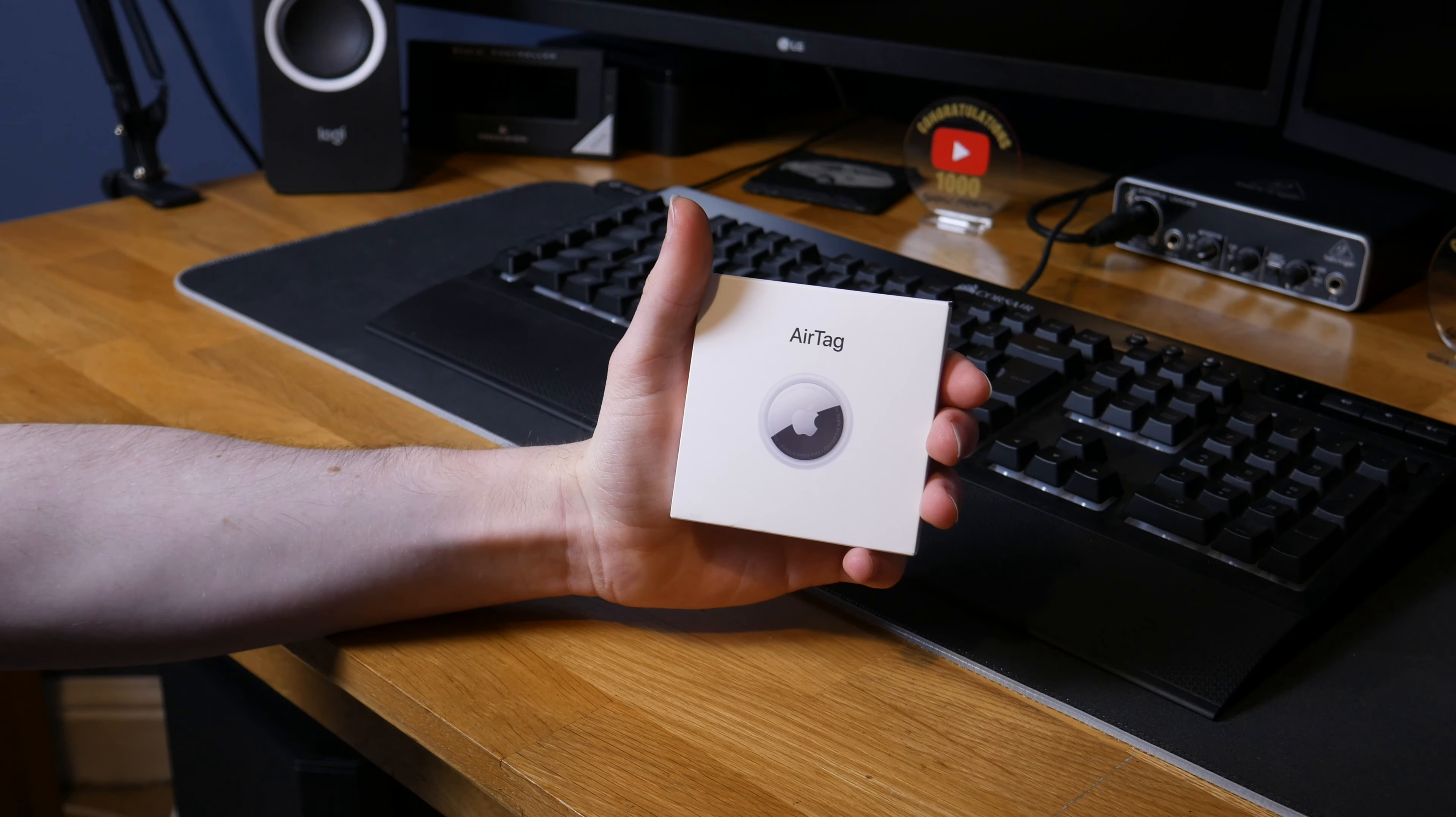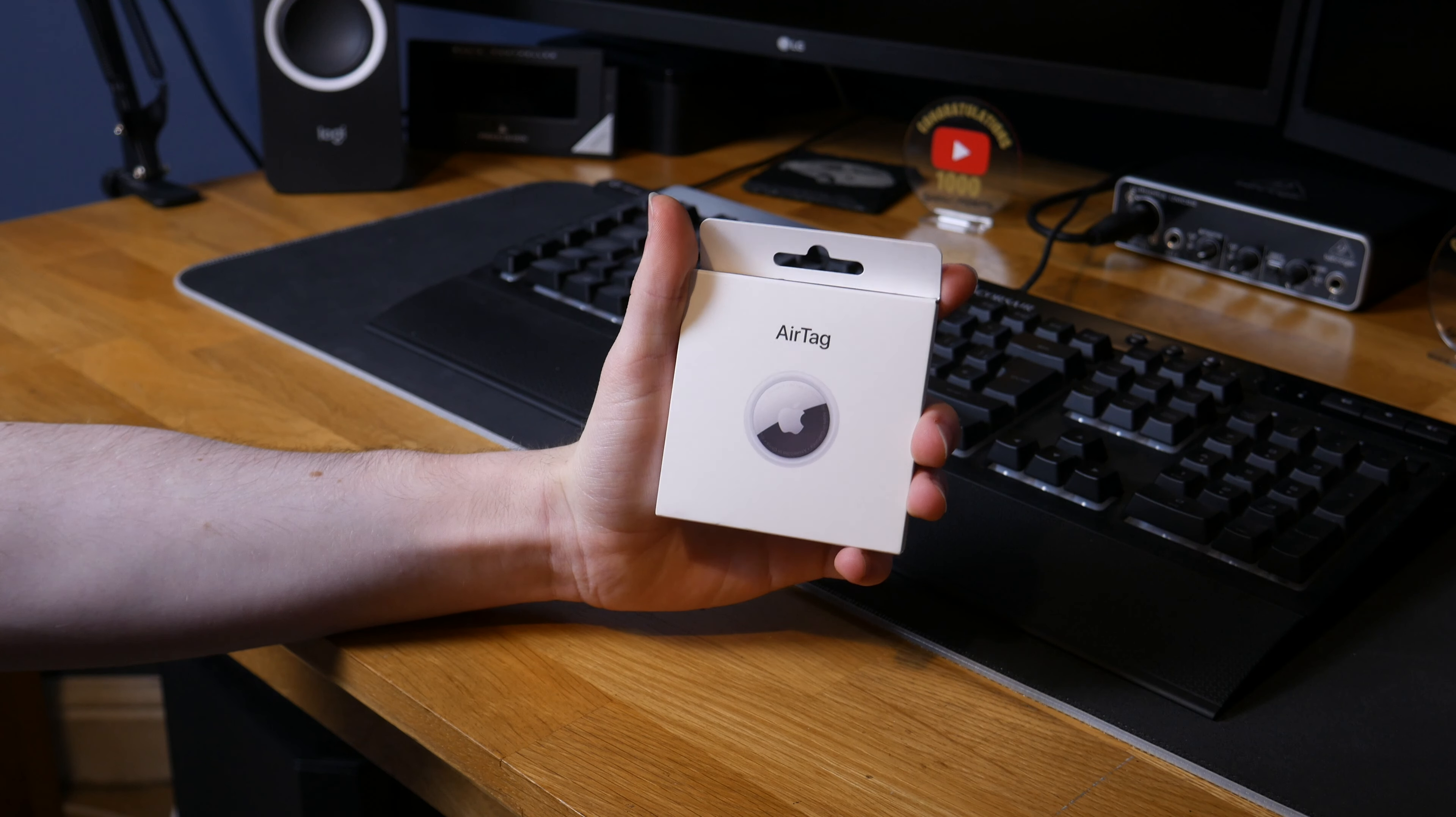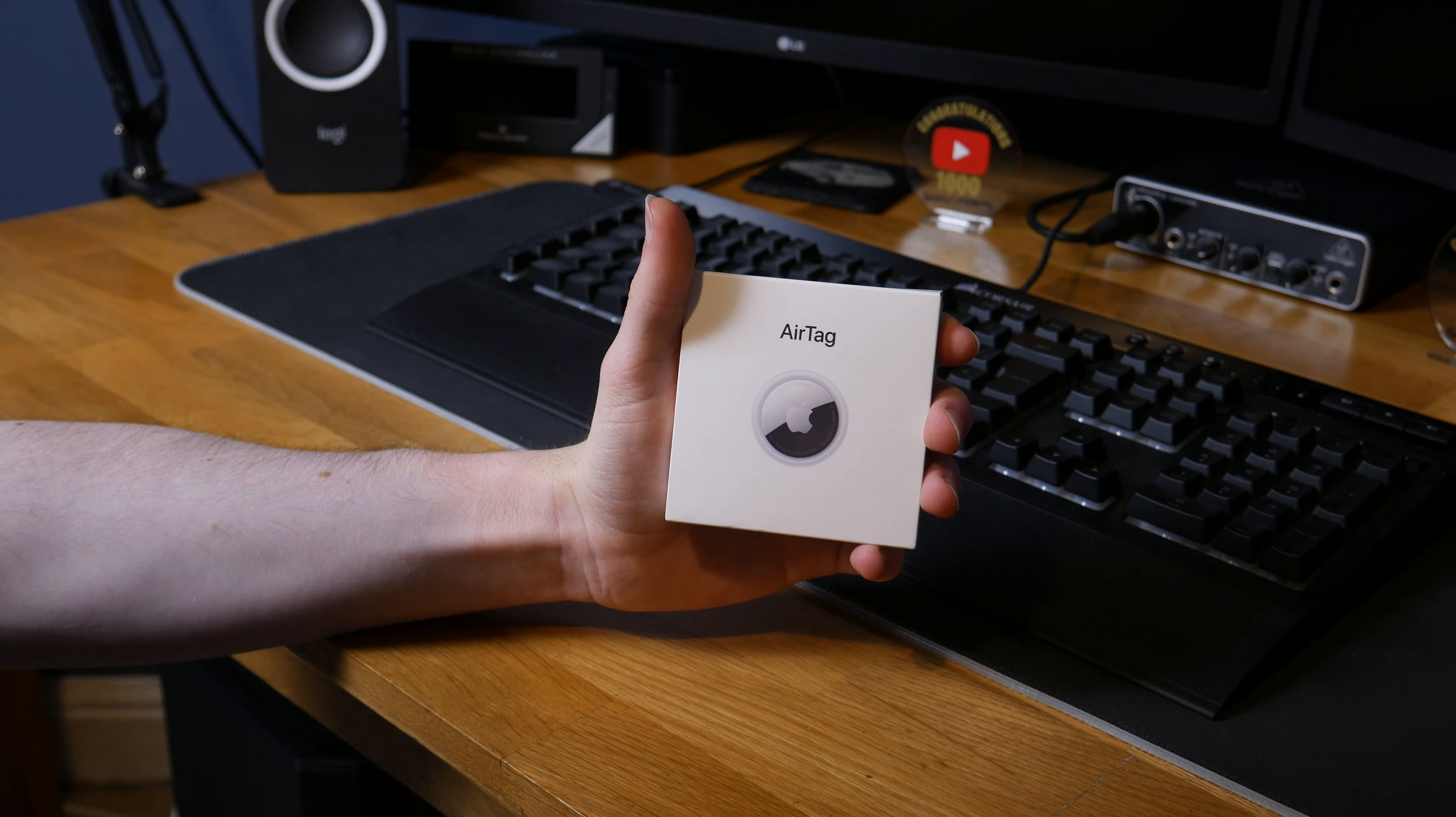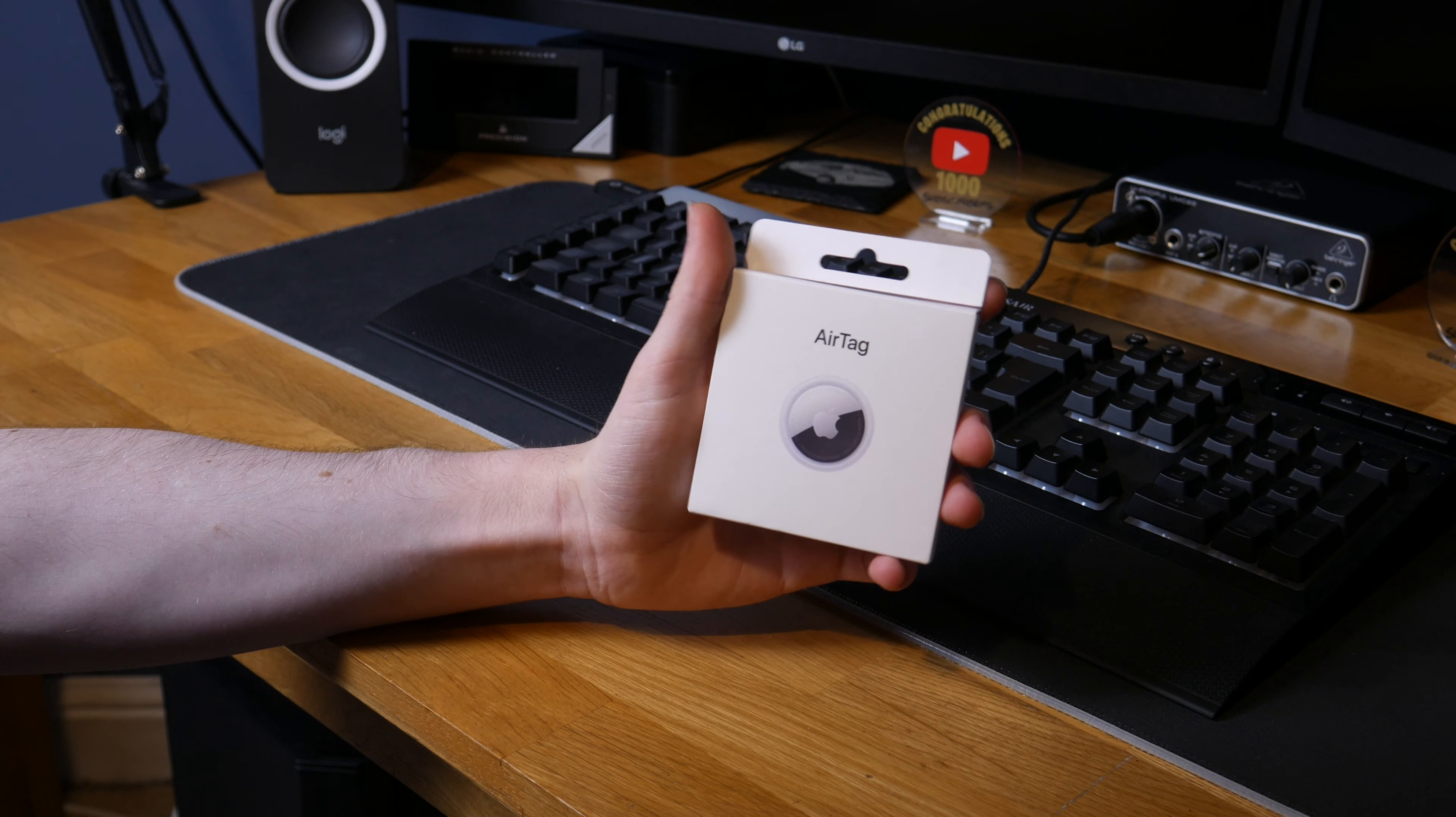Hello guys, Tav HD here and welcome back to another video. Today we're going to be doing an unboxing of an Apple AirTag, not a particularly exciting product or a big product. In fact, it's probably one of the smallest things Apple's ever made.